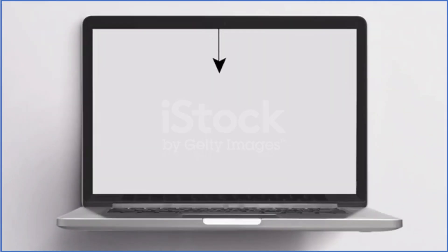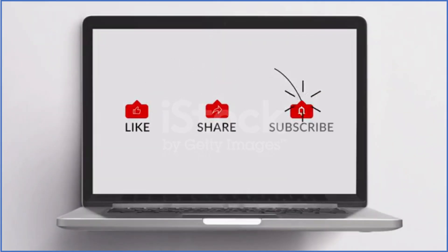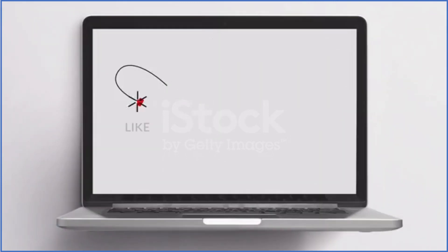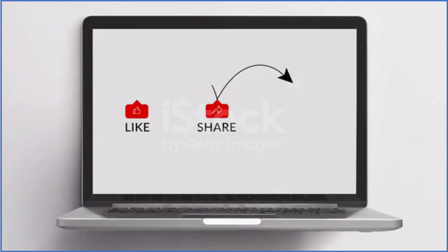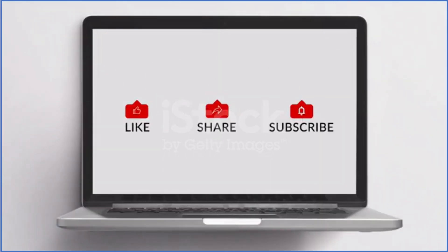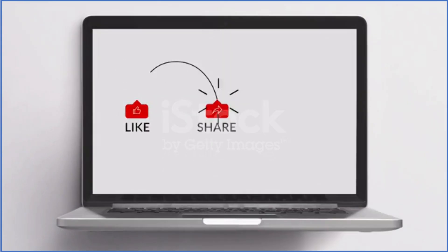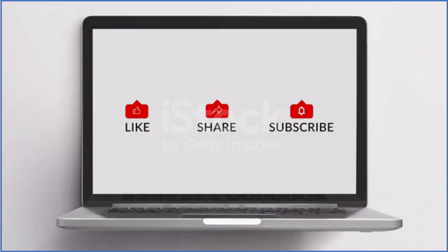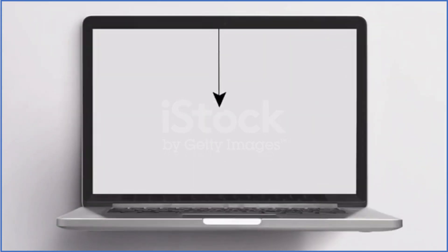And that's a wrap! Hope you liked it. If yes, do like, share, and subscribe. Hit the bell icon to get notified as soon as a new video is uploaded. Your questions and suggestions are welcome in the comment section. Thank you, have a nice day!